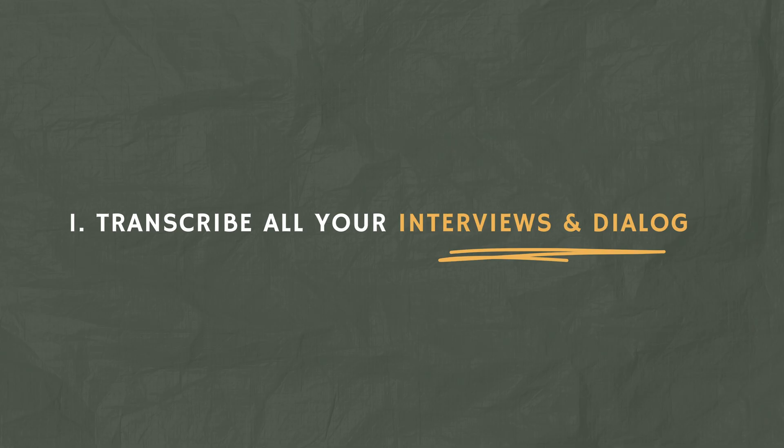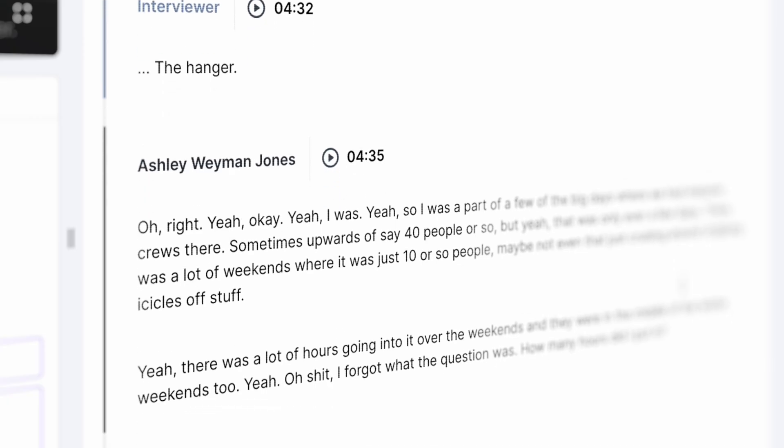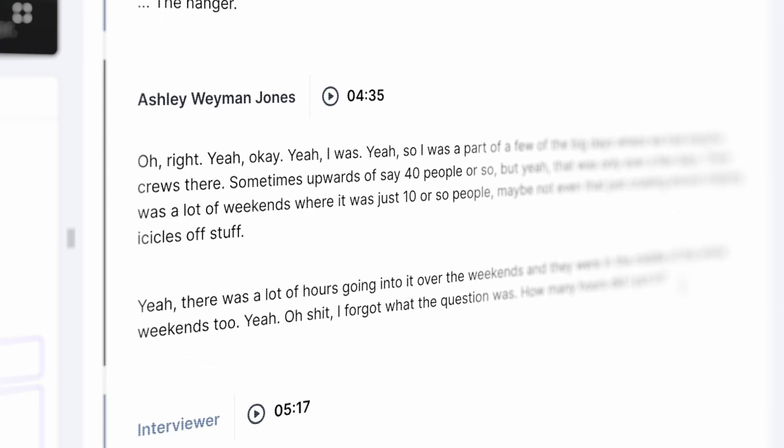So the very first step when we're trying to find the story of our documentary is going through all of our interviews or any relevant dialogue that we captured and transcribing it to text.